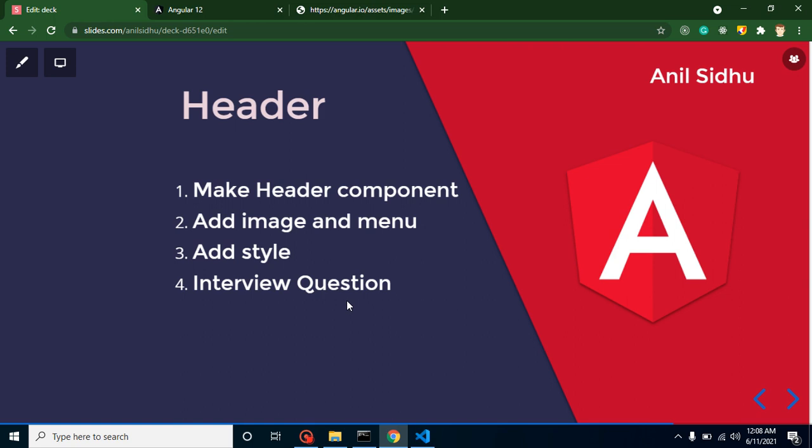So why are we creating it? The reason is when we are creating a header, we will get to know how we can manage local style and global style. Second thing, you will get to know how we can reuse the component. Third thing, we will get a brush up of Angular components because Angular components are the base of any application.